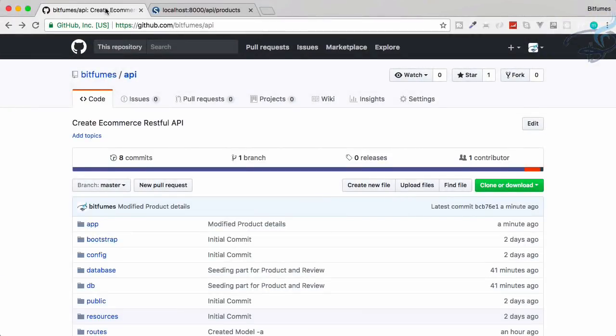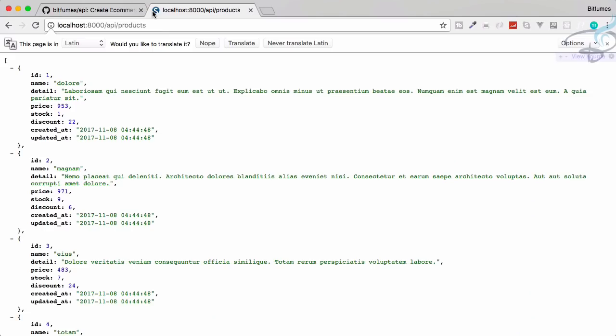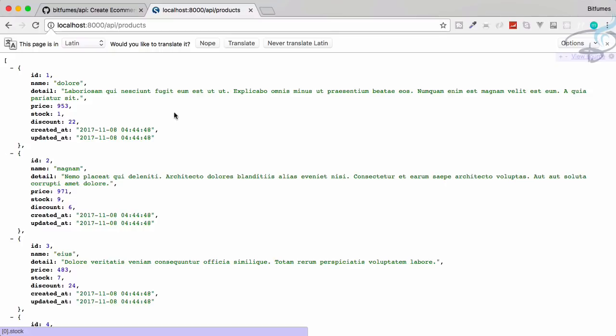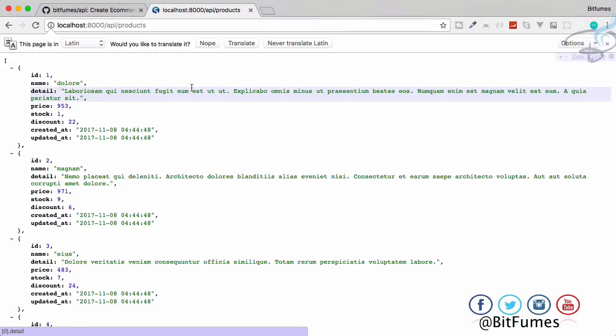Welcome to Bitfums and in this episode we are going to show the collection of products, but not exactly like this. We have to modify this. We have modified the single product, but we have to modify the collection much more in this episode.